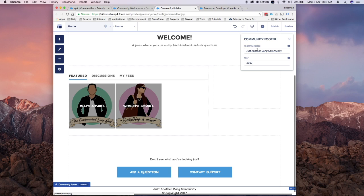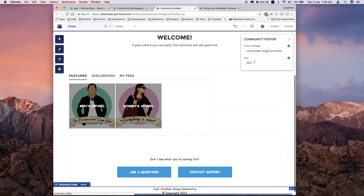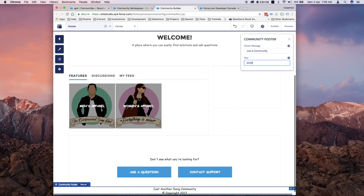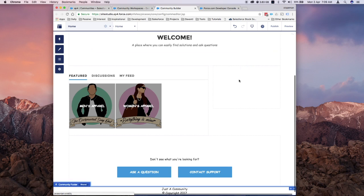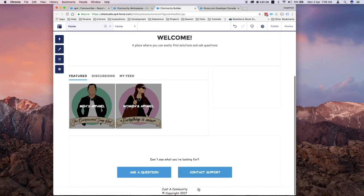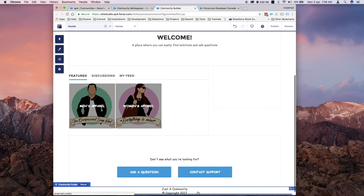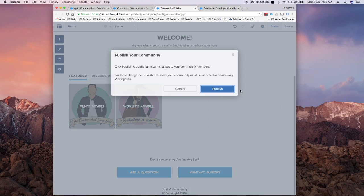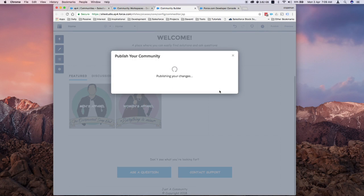If I click on that, you'll see I have two fields here that I can modify. The footer message is what we defined in the design file, and also the year. I could edit this and just say Just A Community, and I could edit this and put a new year. Click out of it and it should update the footer. You can publish this, and when you go back to your community, you'll be able to see the changes.